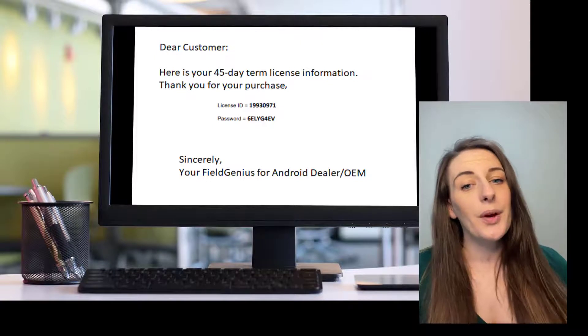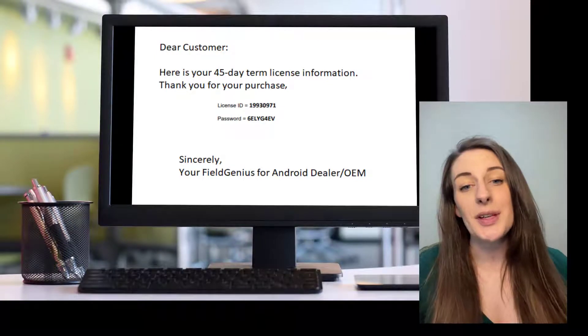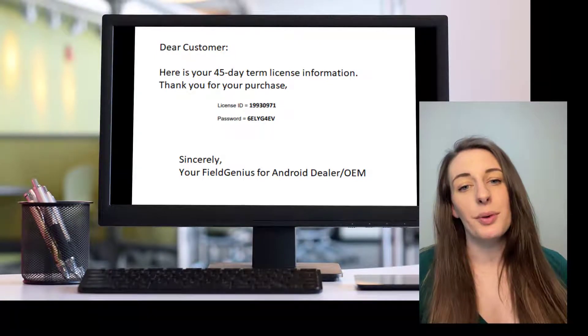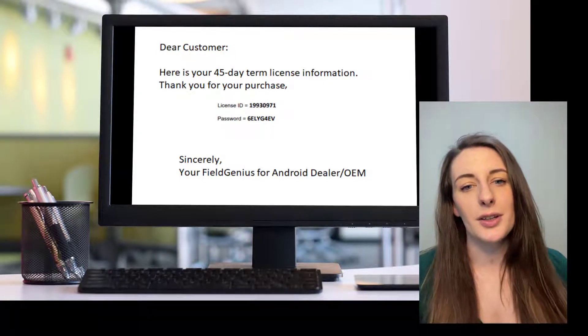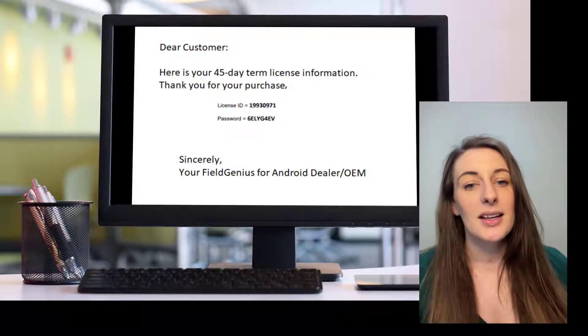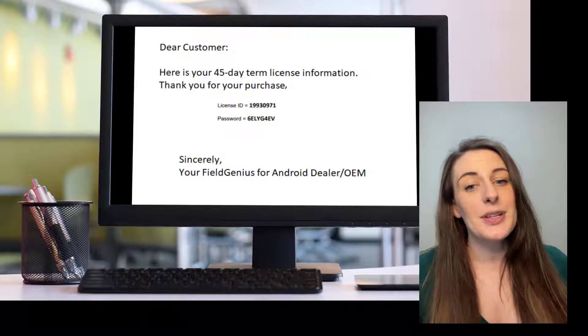If you purchased through an OEM or dealer, you will have been issued a 45-day term license. Here's what you do next.